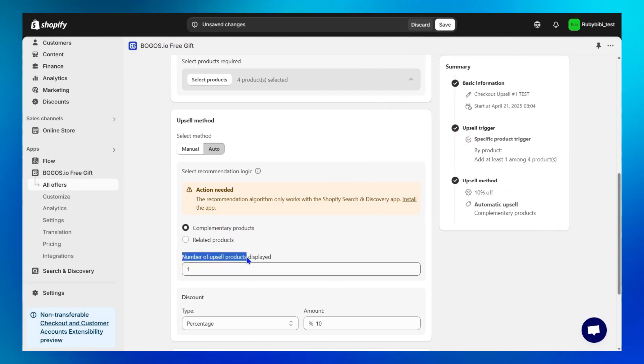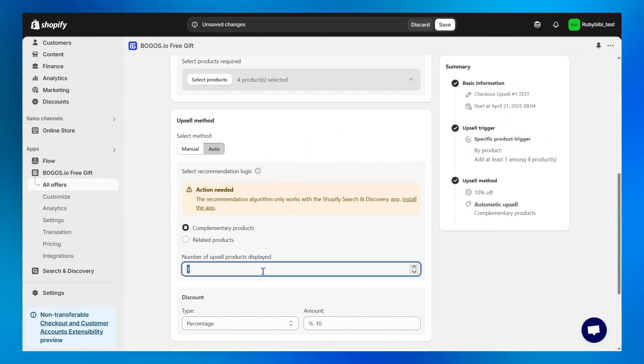Next, choose how many upsell products you want to display on your widget. Typically, two products work well.